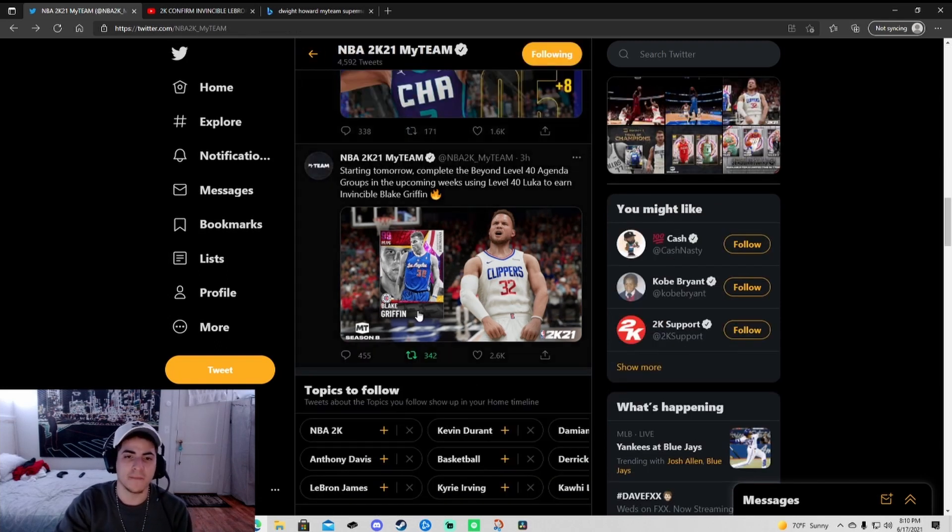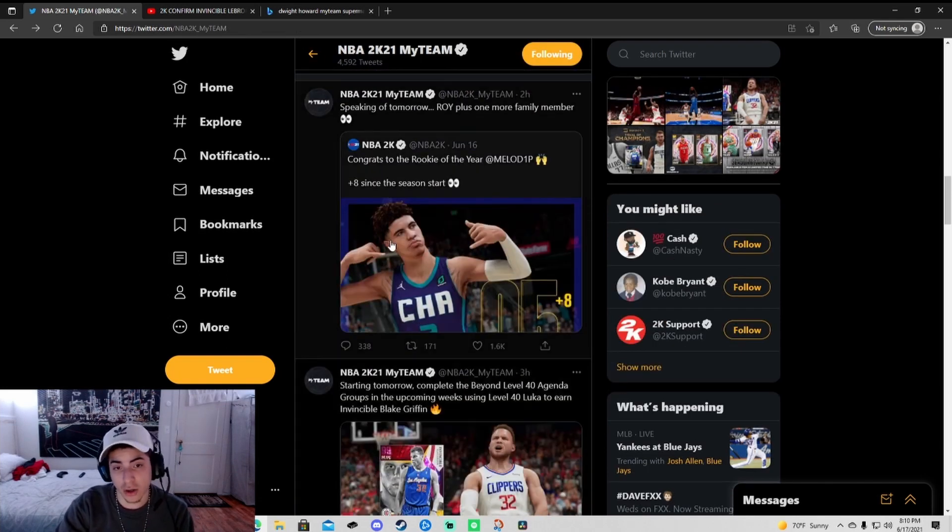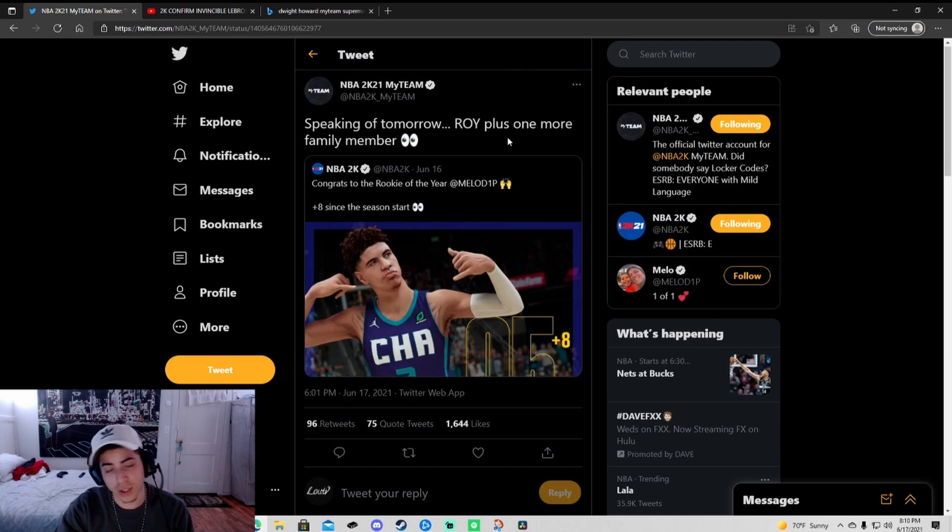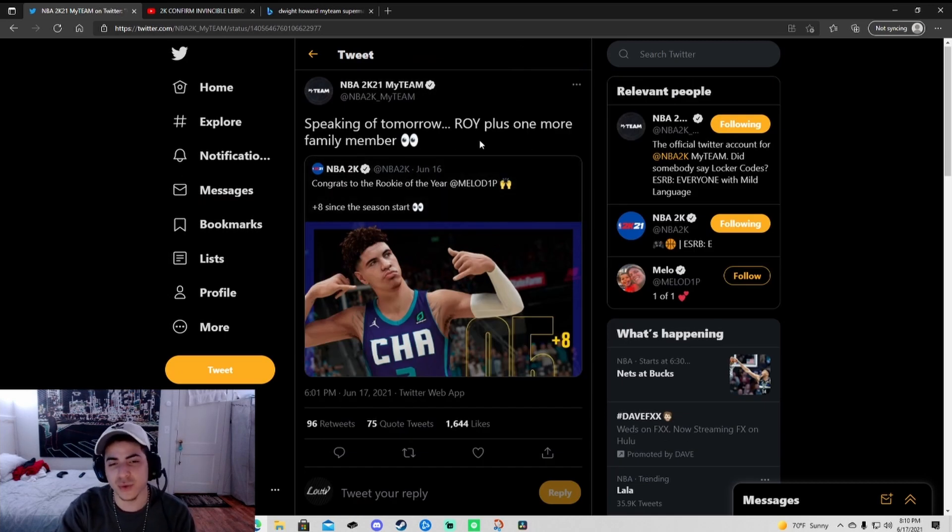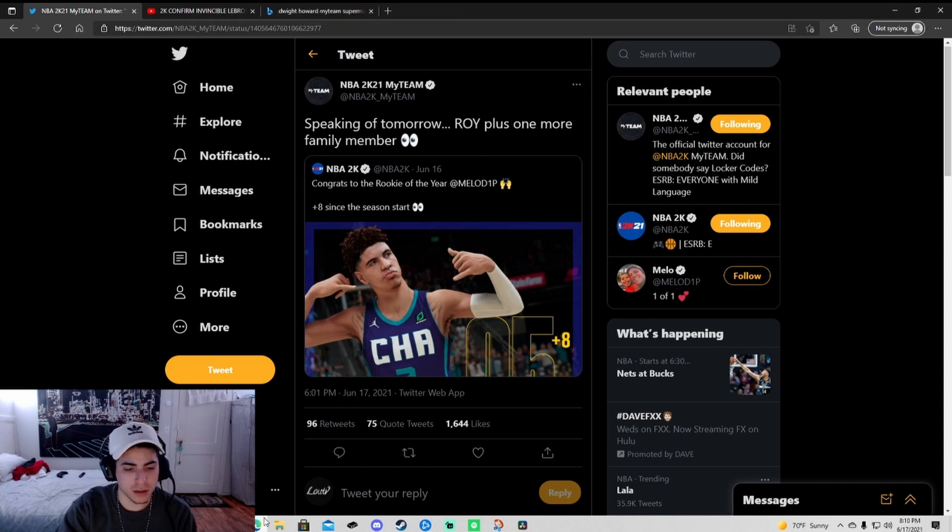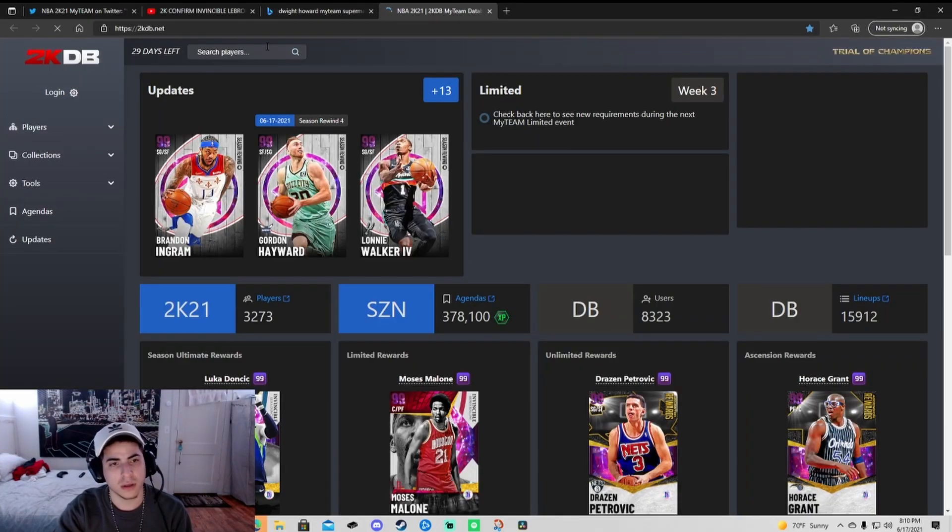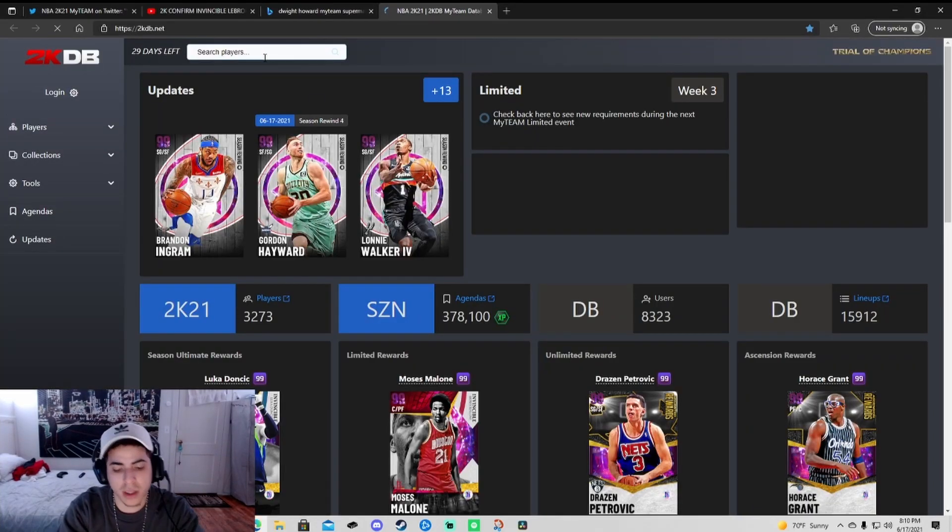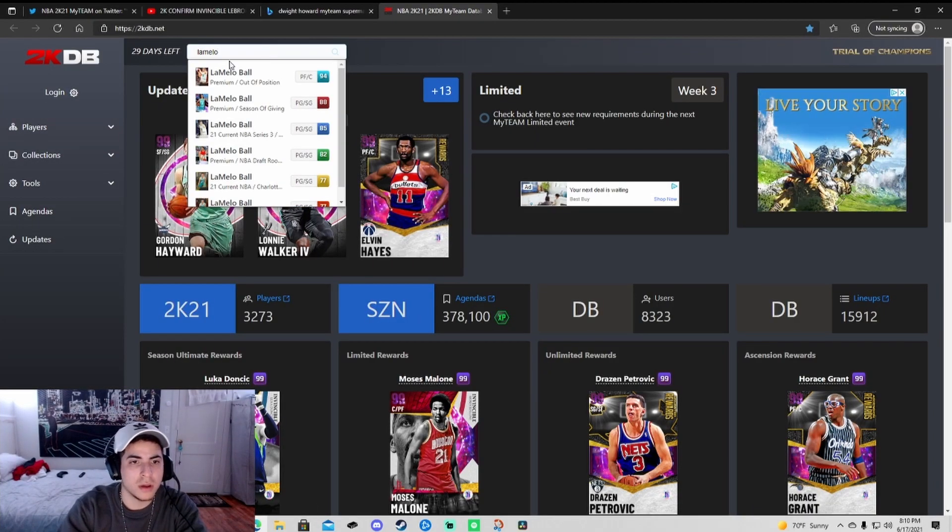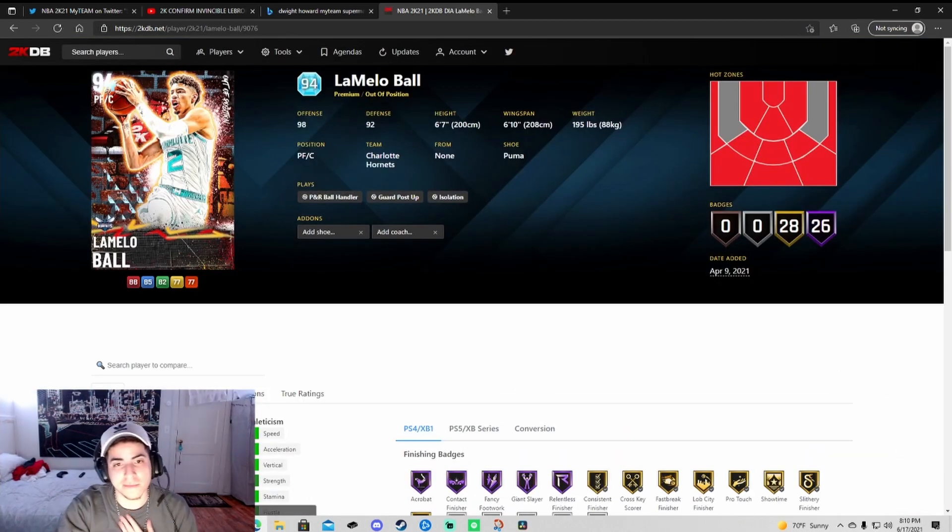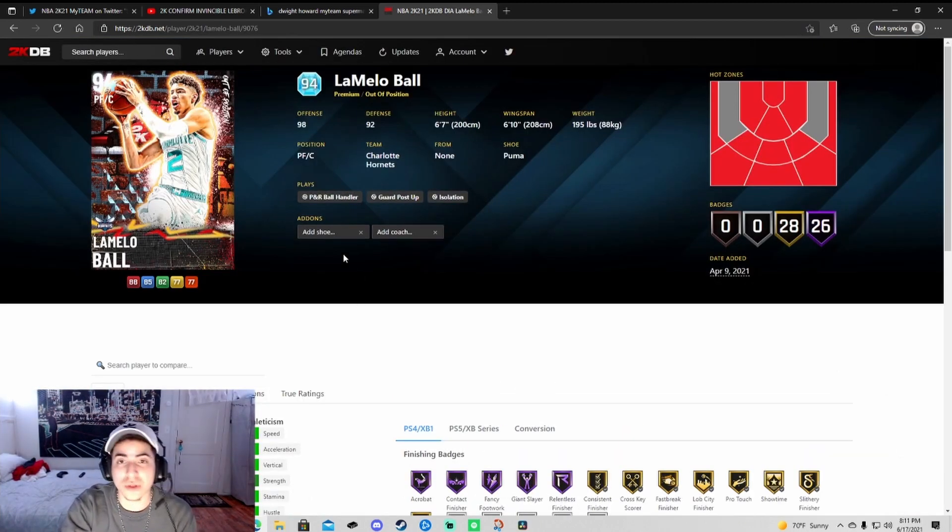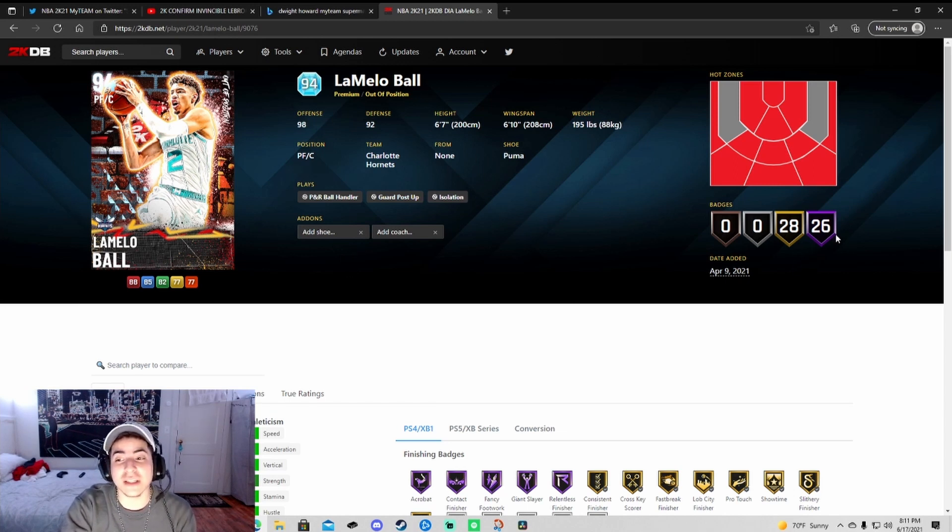The next card that's gonna break the game, you already know this LaMelo is gonna be a point guard and they're gonna juice him. What's his other card? The last LaMelo we got was a diamond, 6'7", 6'10" wingspan, and people were running him in triple threat. He was a monster.